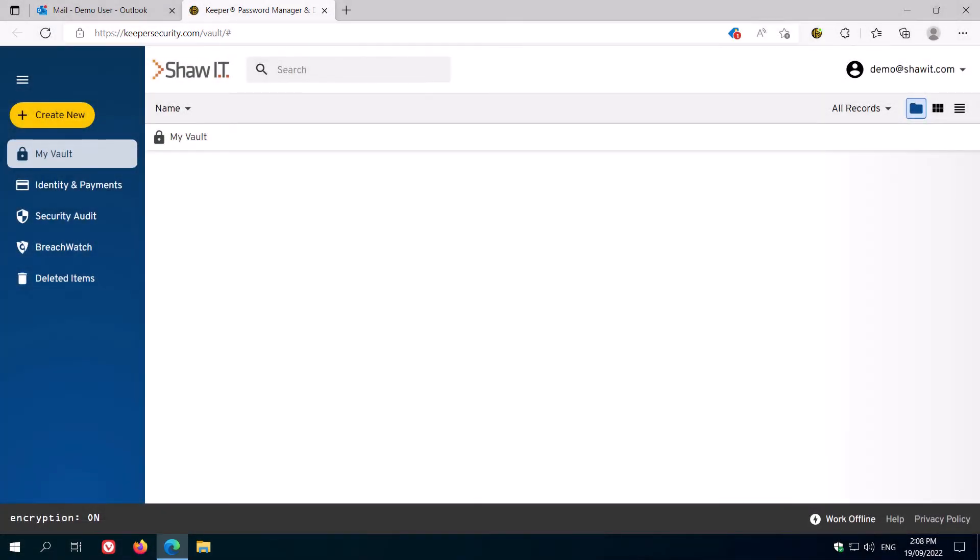Once you've completed initial setup, you'll be presented with your new empty secure vault.